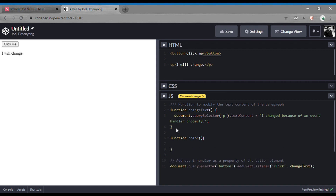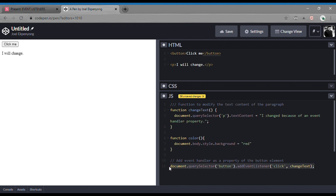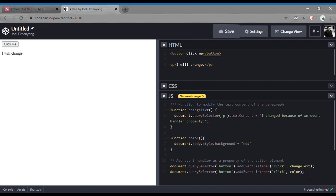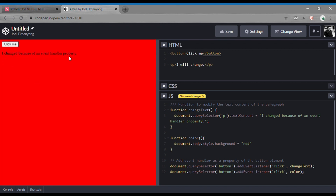This function 'color' will change the background color of the body, so we're going to give it another event listener. This time around, we pass color as the callback. So we have two event listeners — click to change the text and click to change the color. If you preview, both changed: the text changed and the background color changed. So that is one advantage event listeners have over event handler properties.